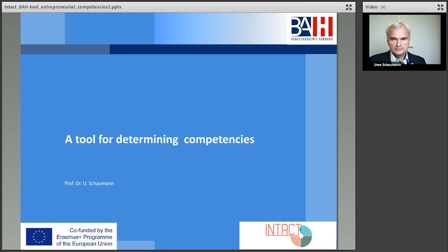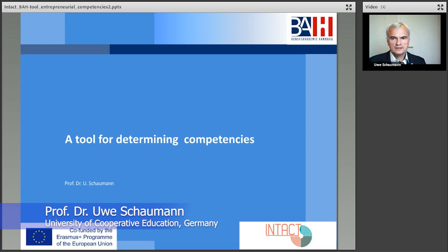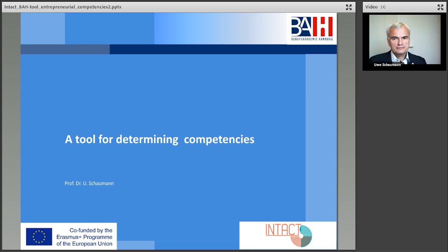Hello everybody. I'm very pleased to welcome you from Hamburg. I will explain below the tool for assessing competencies and some of our experiences. The focus of the development of the tool was the question of how one can give a reliable assessment of the existing skills within the framework of the project.